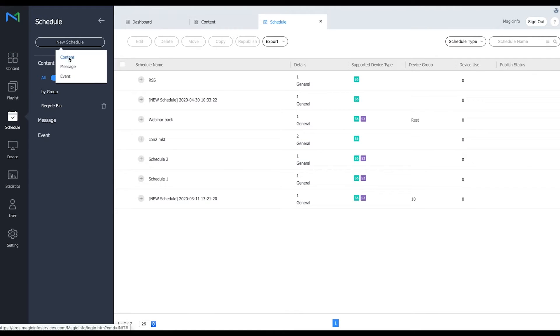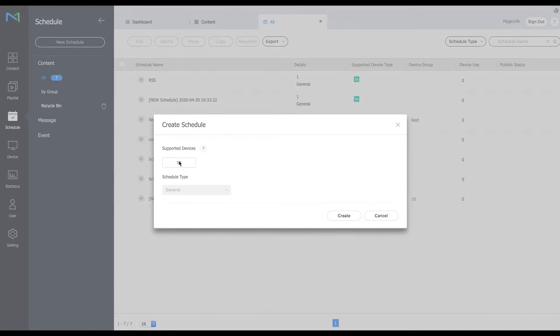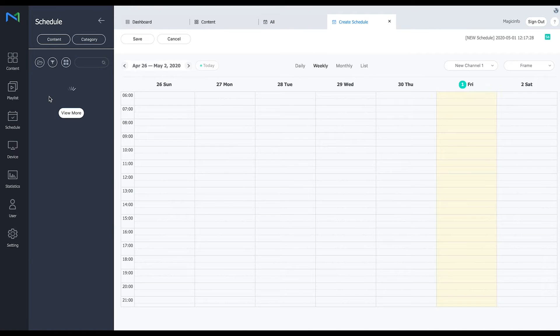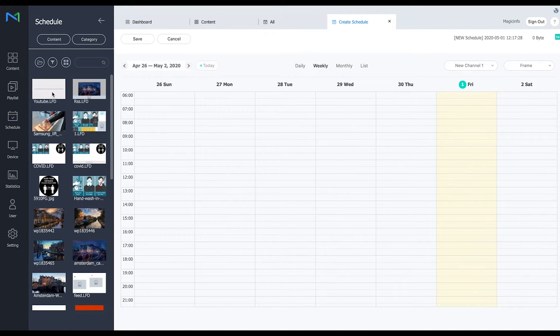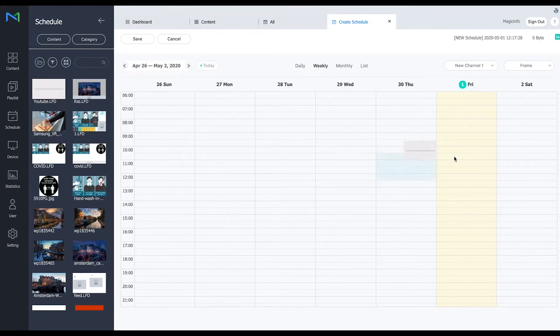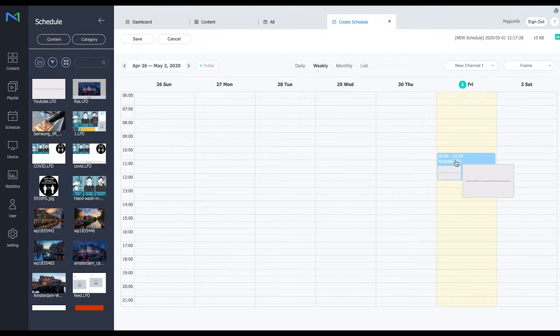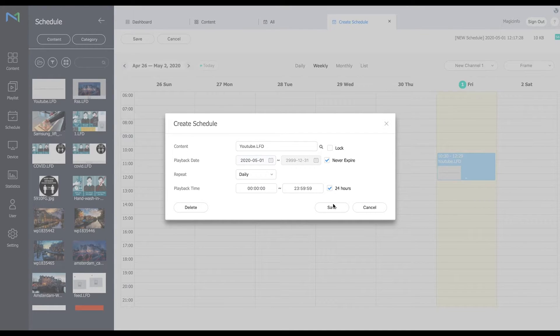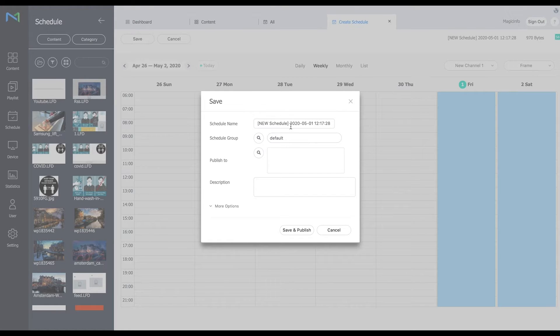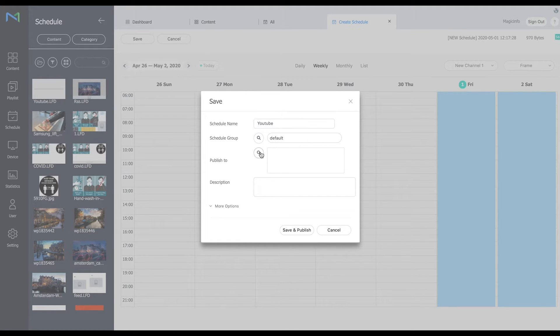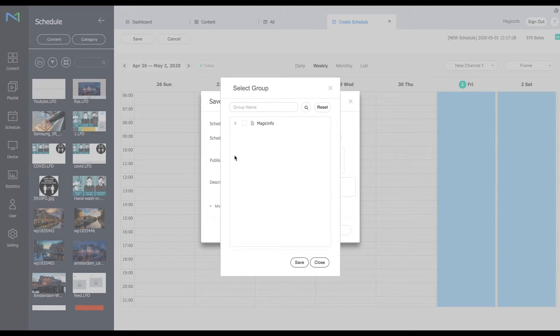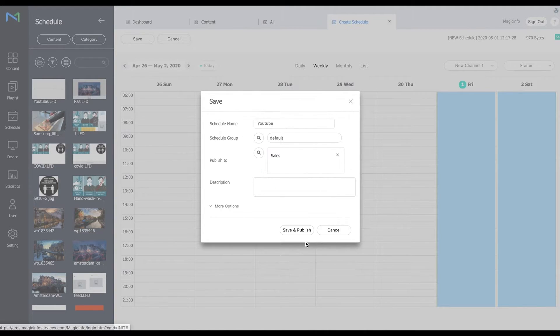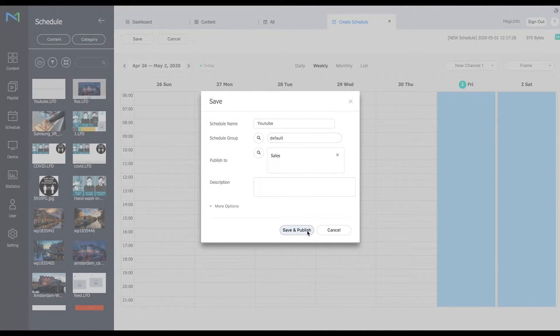Click on new schedule and click on content and I'm going to insert my LFD file in here. Save it. Select your device group again and click on save and publish.